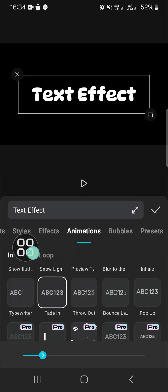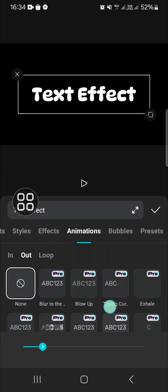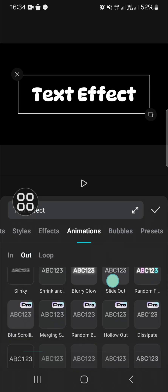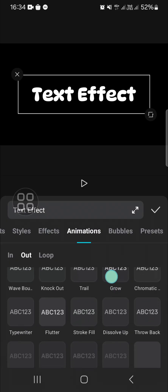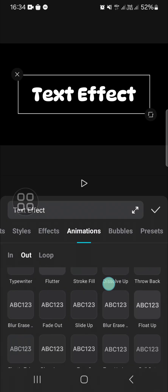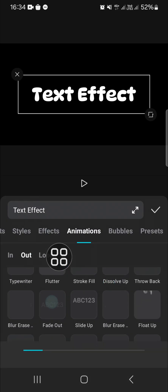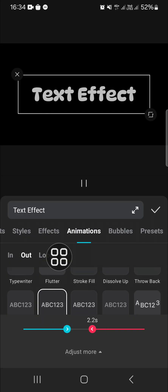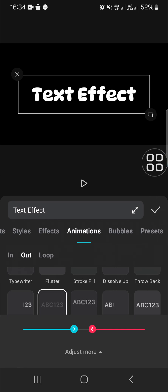you can go to the Out animation, then scroll down until you find the Fade Out. Then you can adjust the duration right here and click on the check mark after you're done adjusting the duration of the effect.